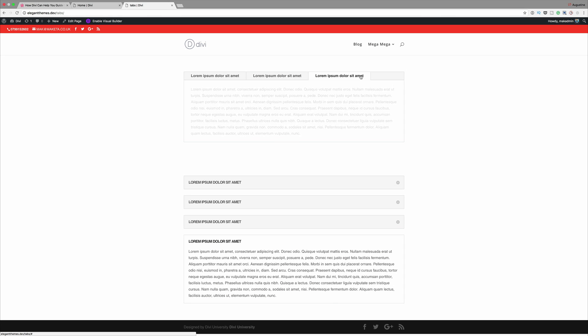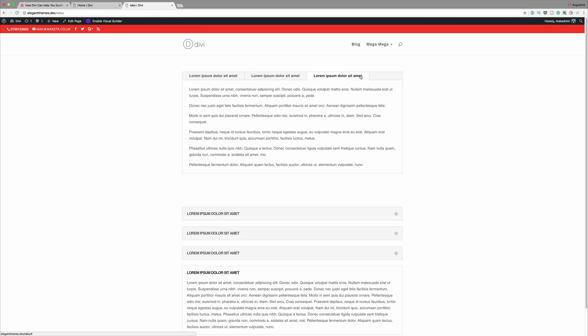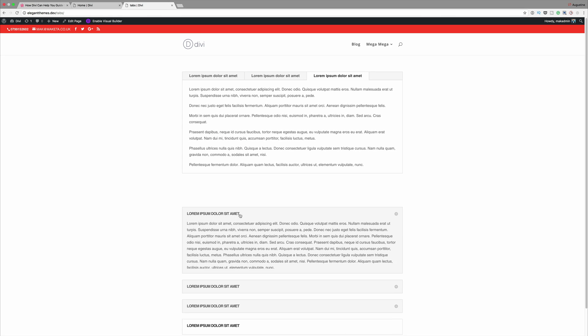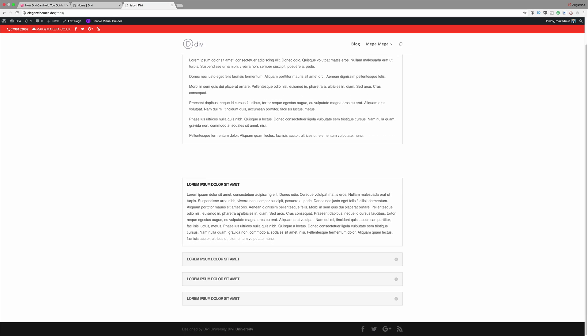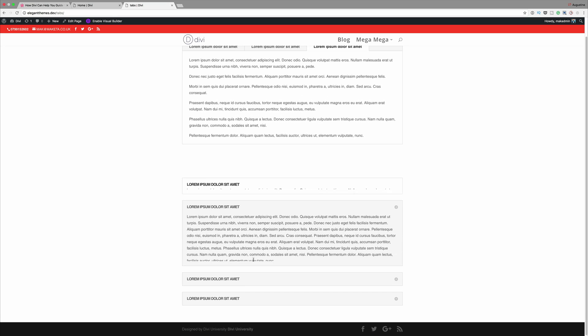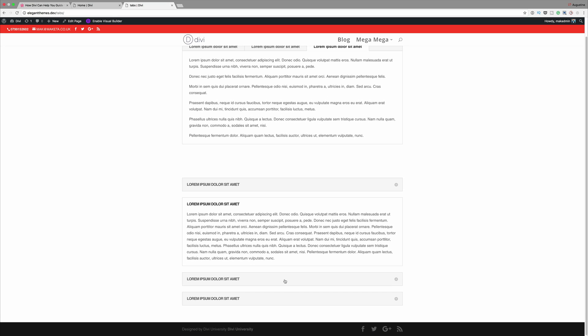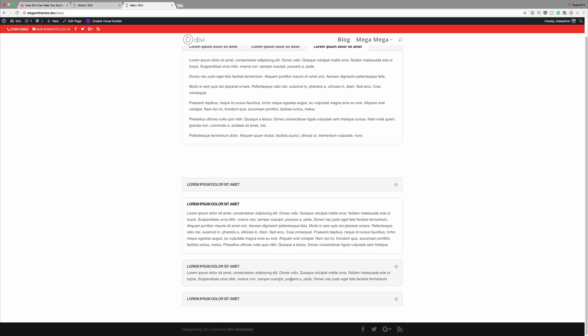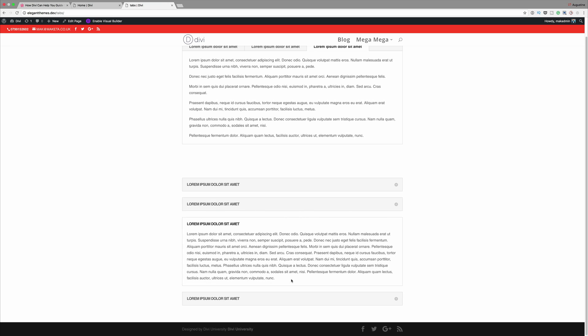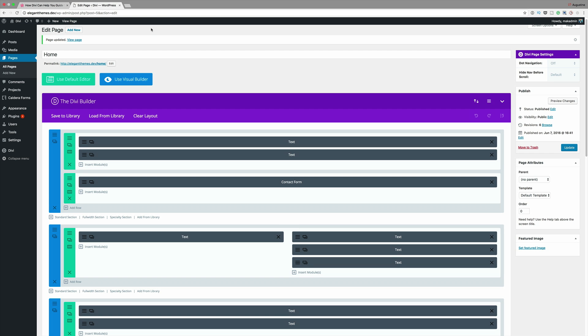To achieve our goals for this tutorial, we're gonna use a set of native features and modules to help us guide our readers through our content. So the first thing I want to do is log into my WordPress admin dashboard and choose a page that has quite a few sections.